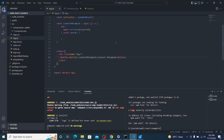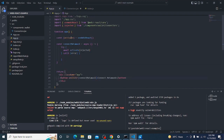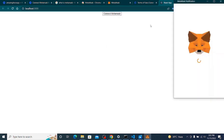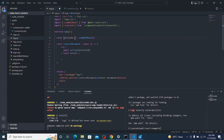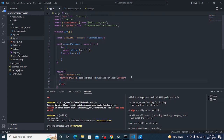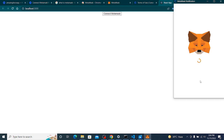When I connect, there's the wallet address. To get this address, we use another value from the useWeb3React hook called 'account'. I'll add a div and display 'account'. If I go here and click connect, then next — we can see the account now.